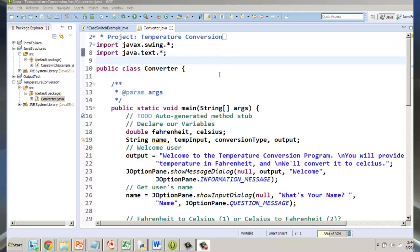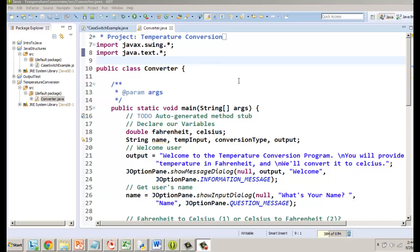We've been working on the Java temperature converter and in the last video I showed you how to allow the user to decide whether they're going to do Fahrenheit to Celsius or Celsius to Fahrenheit. One of the things I'd like to show you is how you can create a JOptionPane that gives a drop-down menu of choices for the user.